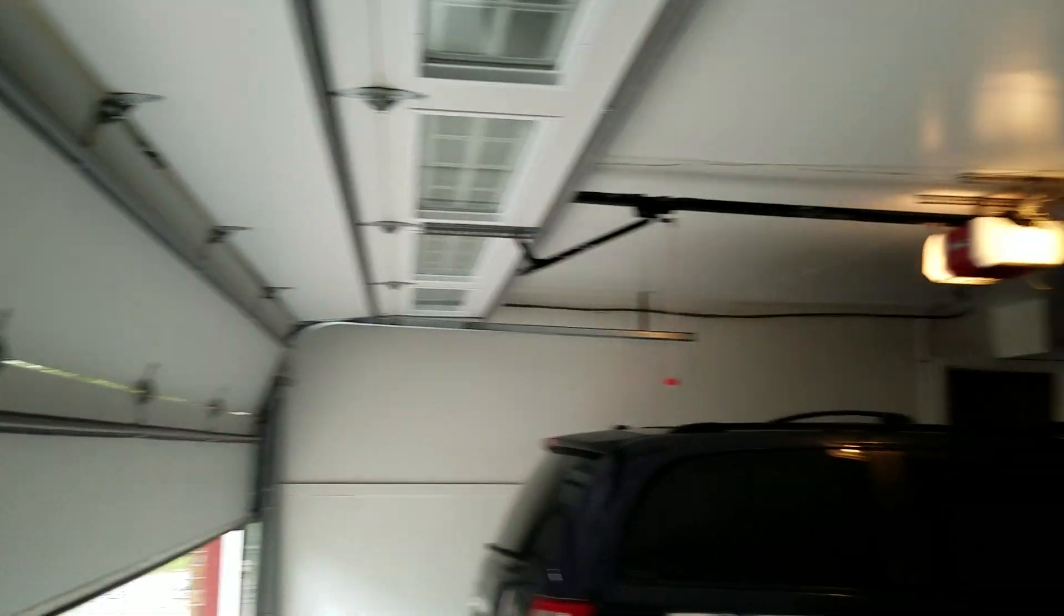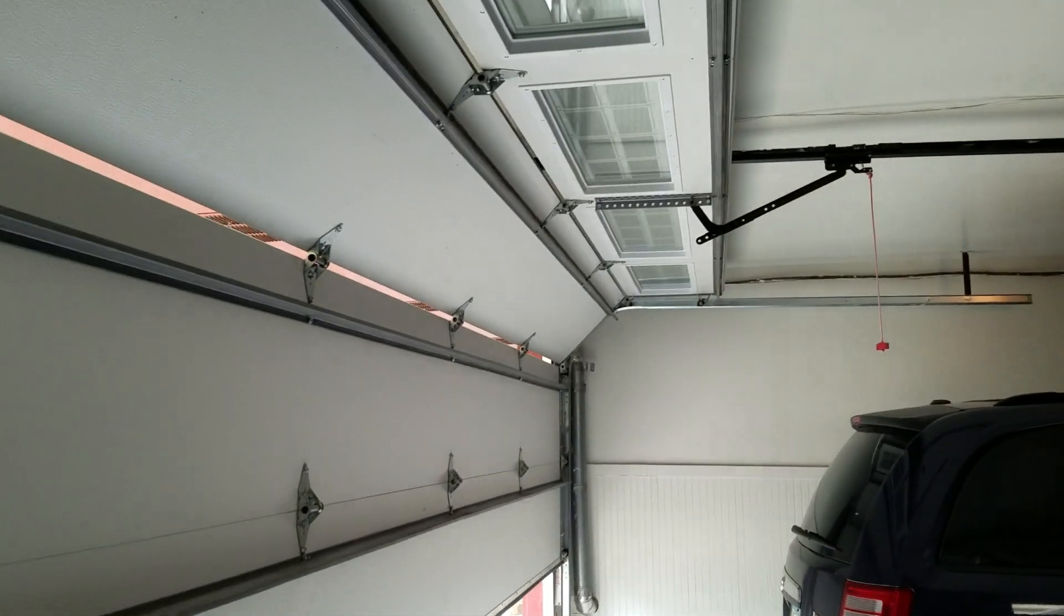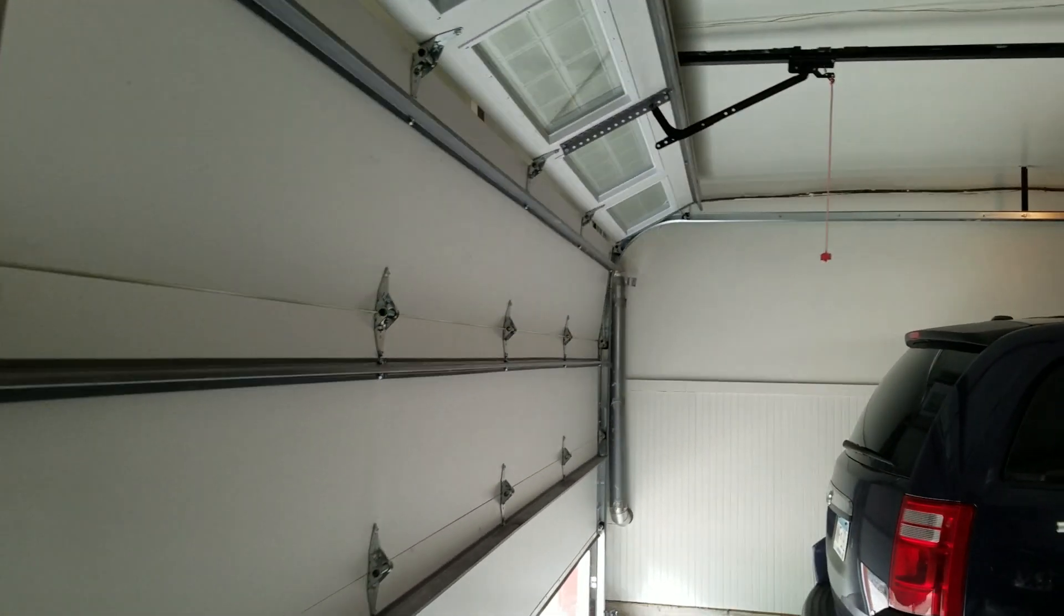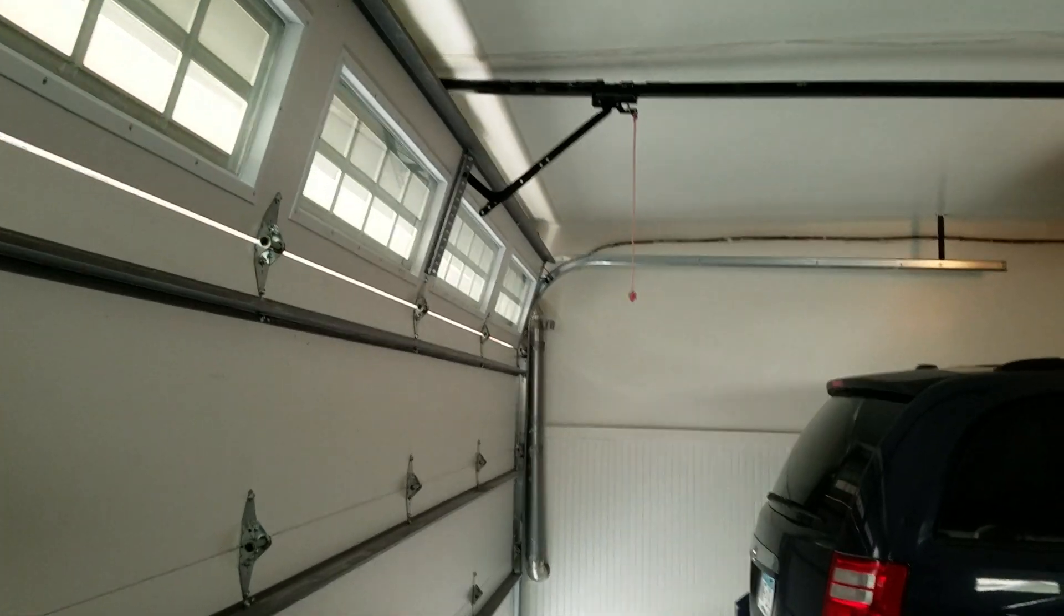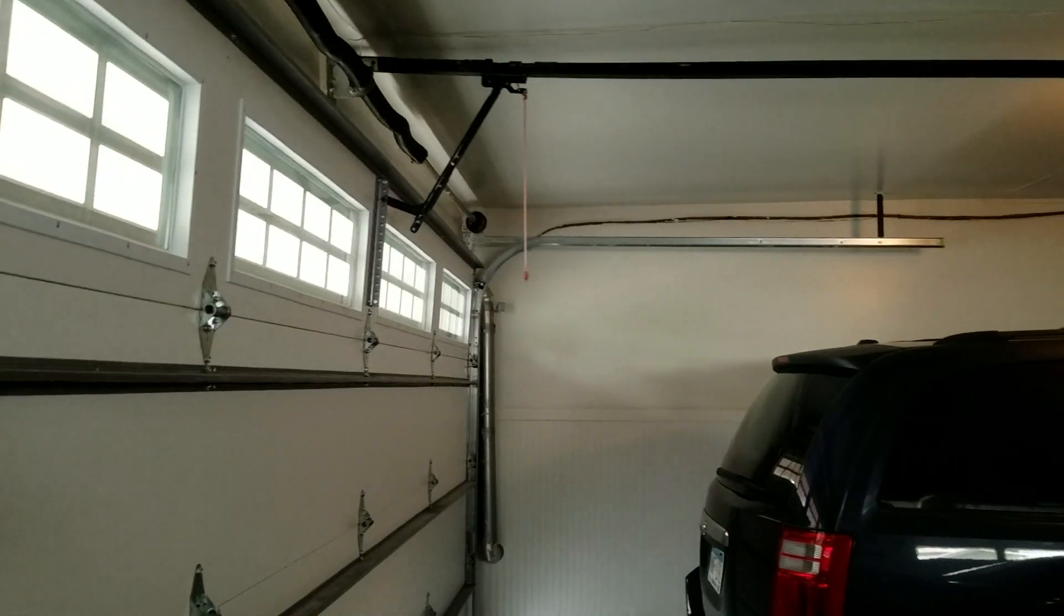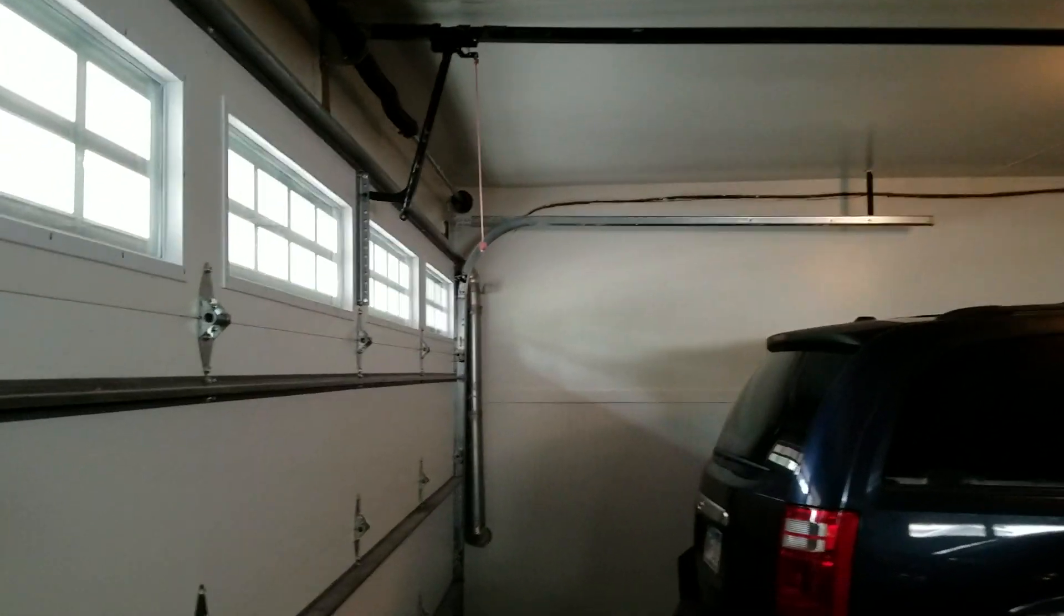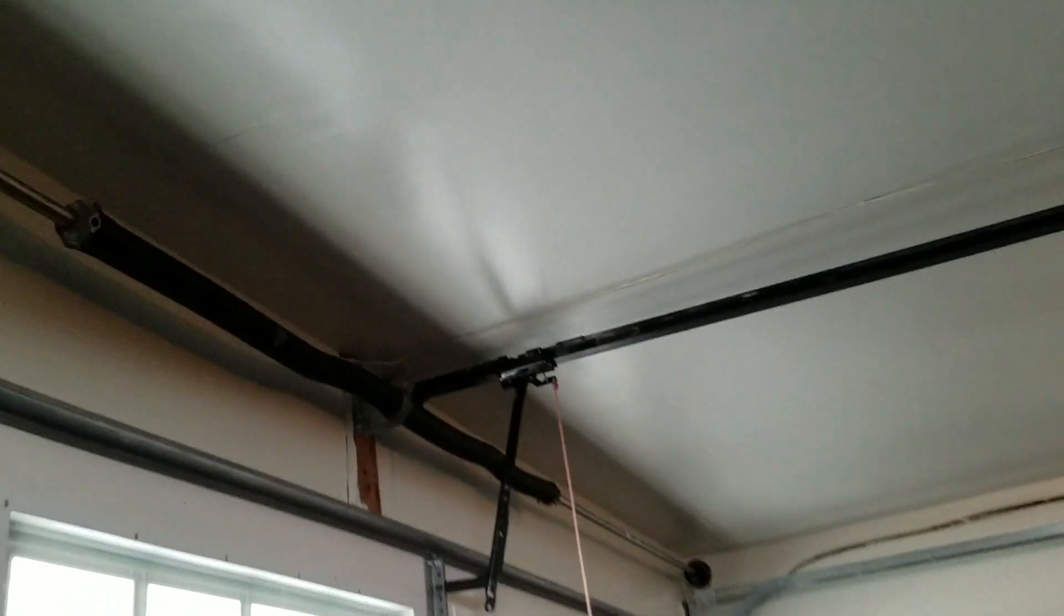Still loud as usual of course. Springs on this still haven't broken. So springs have not broken yet.